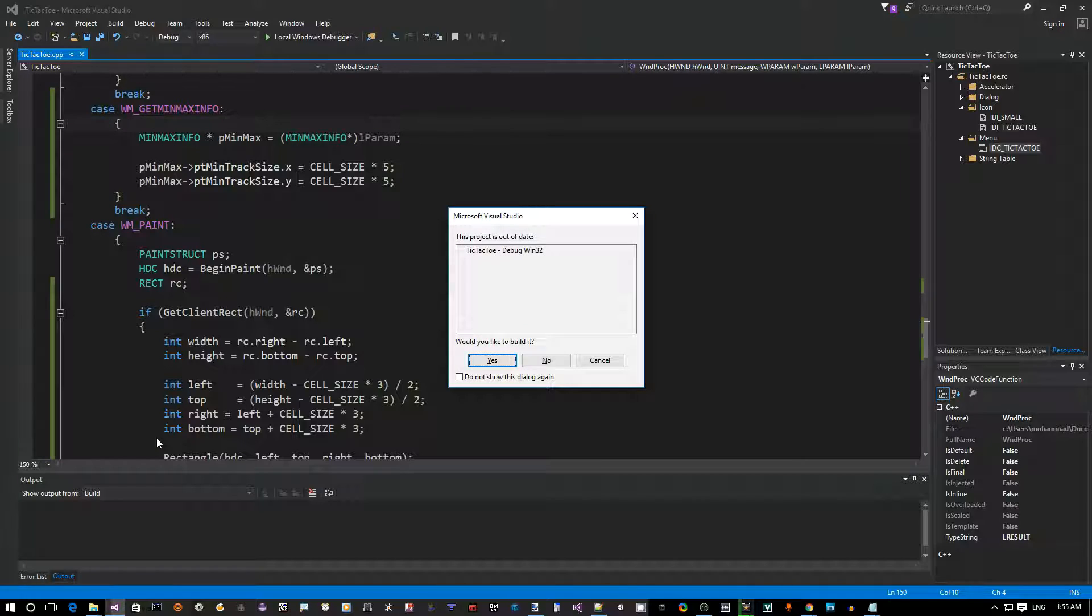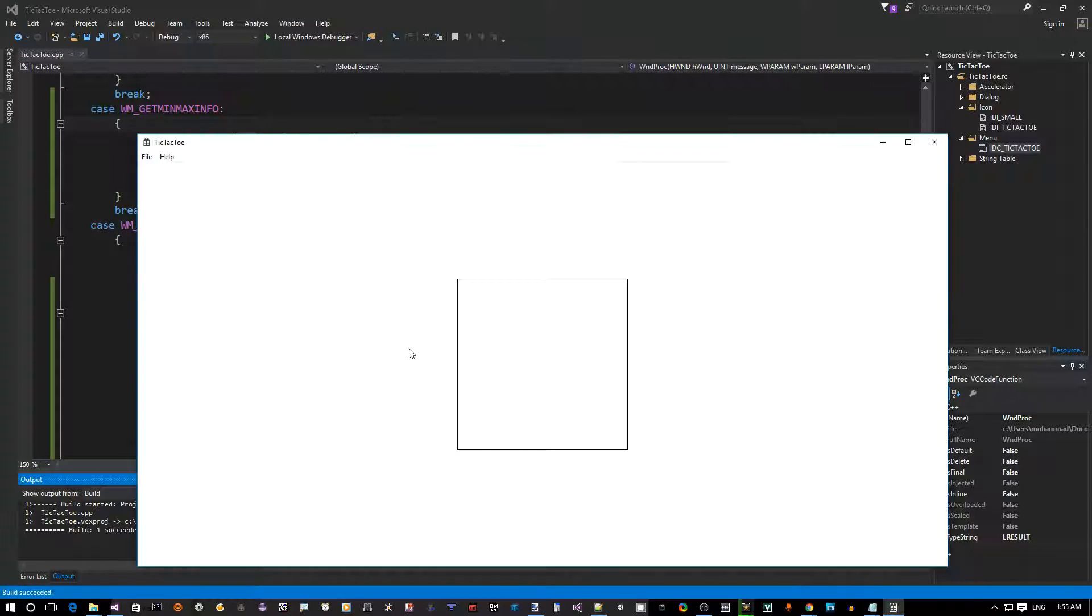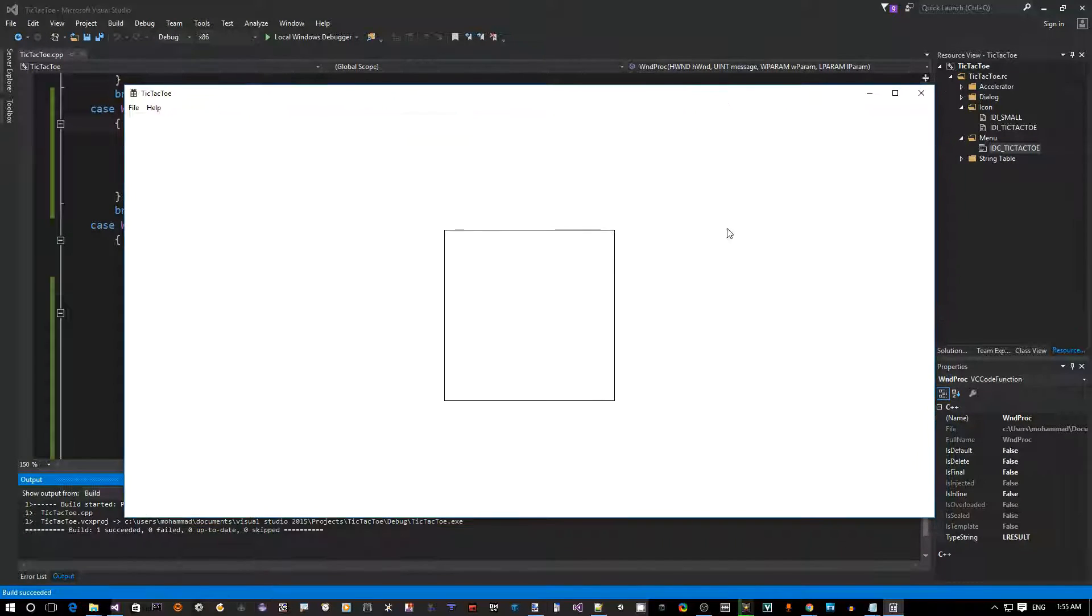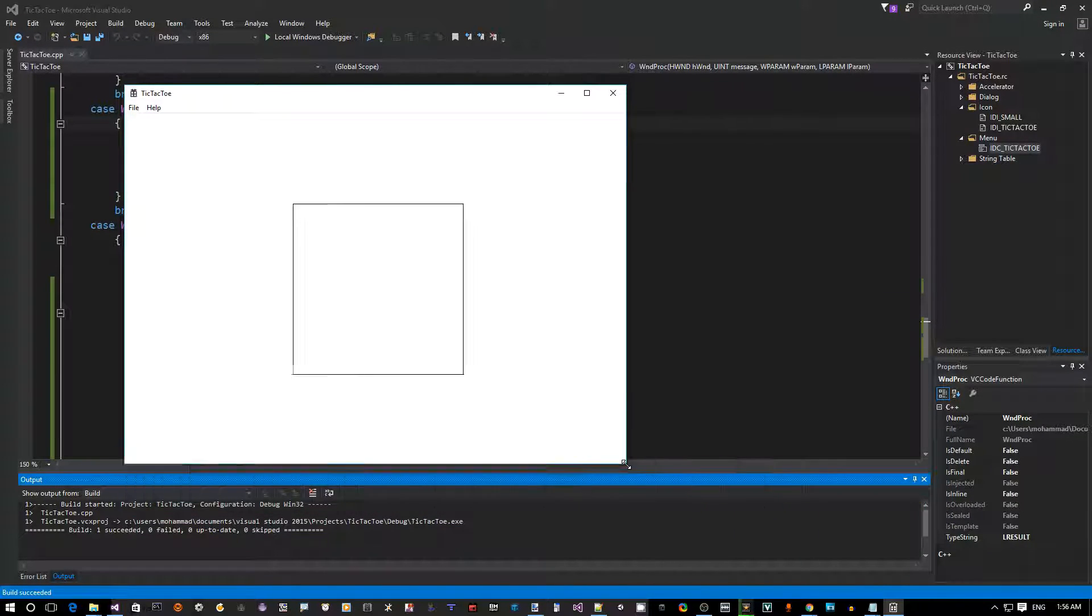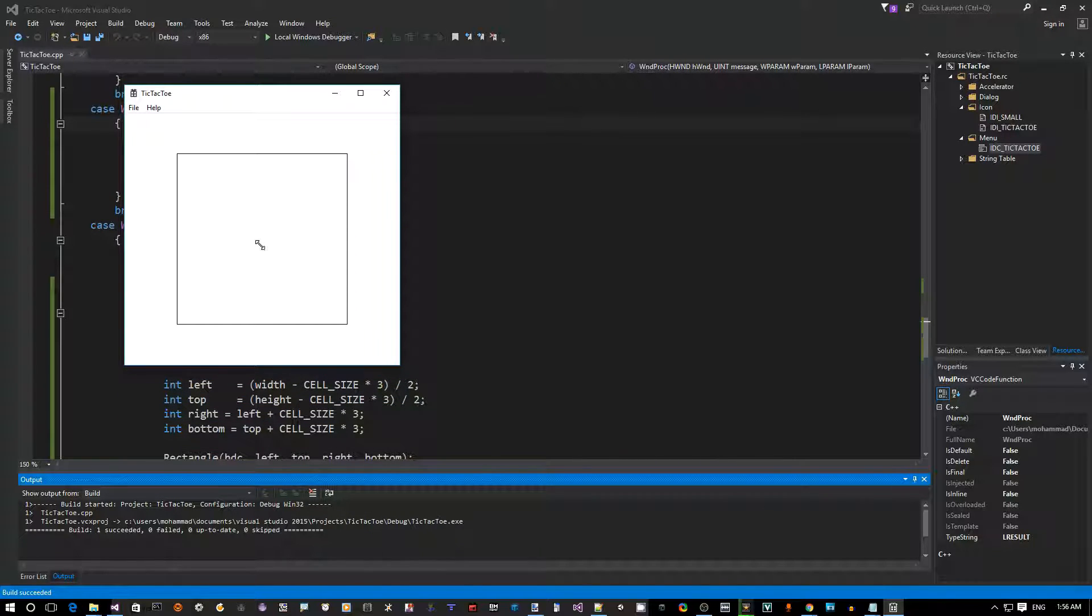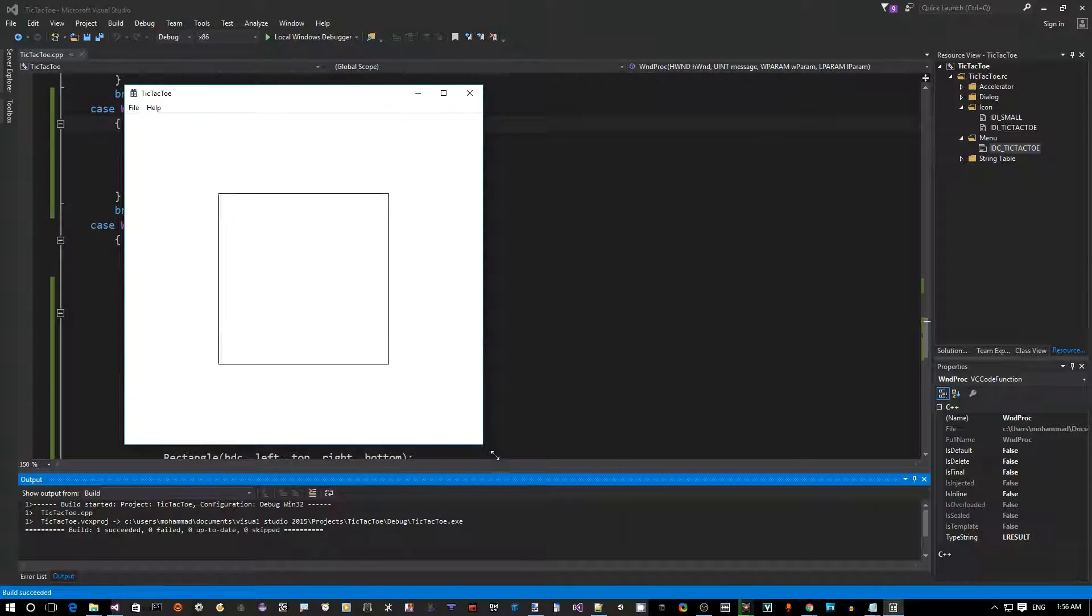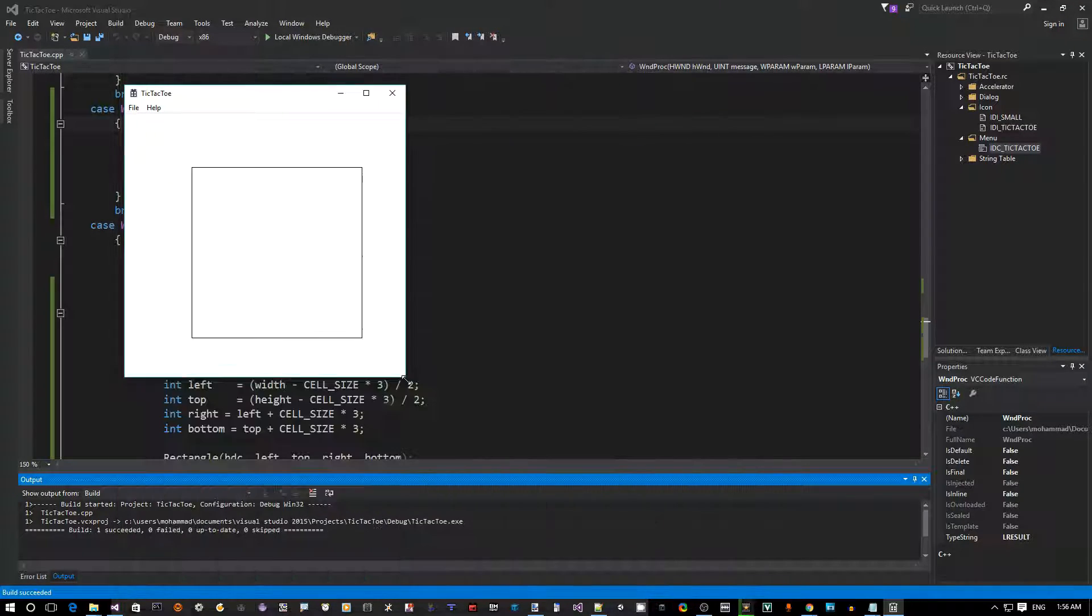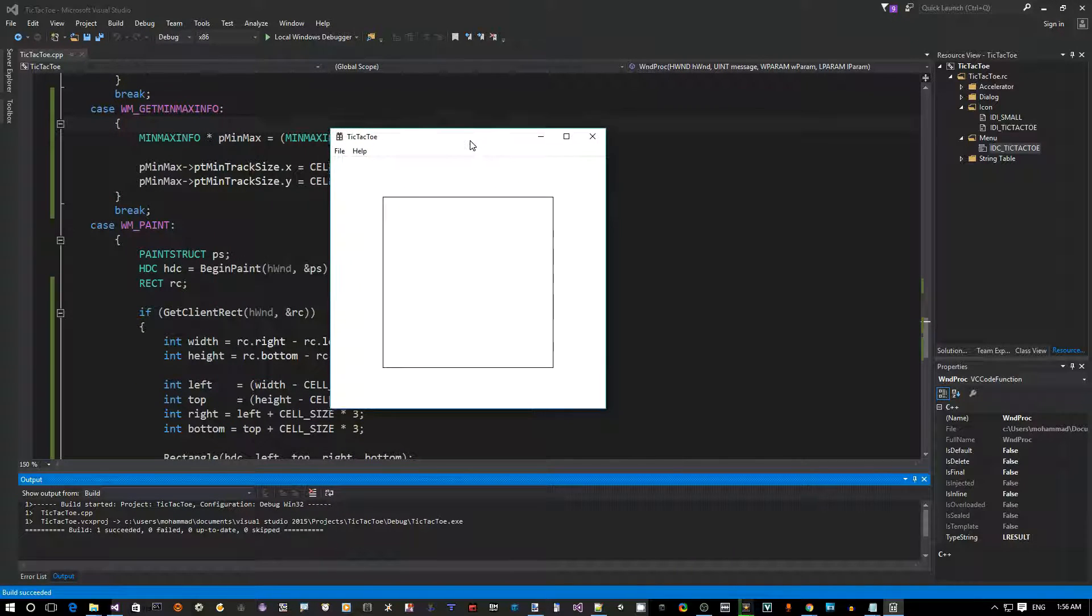Let's do this. See, now I cannot resize it any smaller than this, which is exactly what I want. I did not put any restriction on the maximum size, but the minimum size is perfect. This is great.